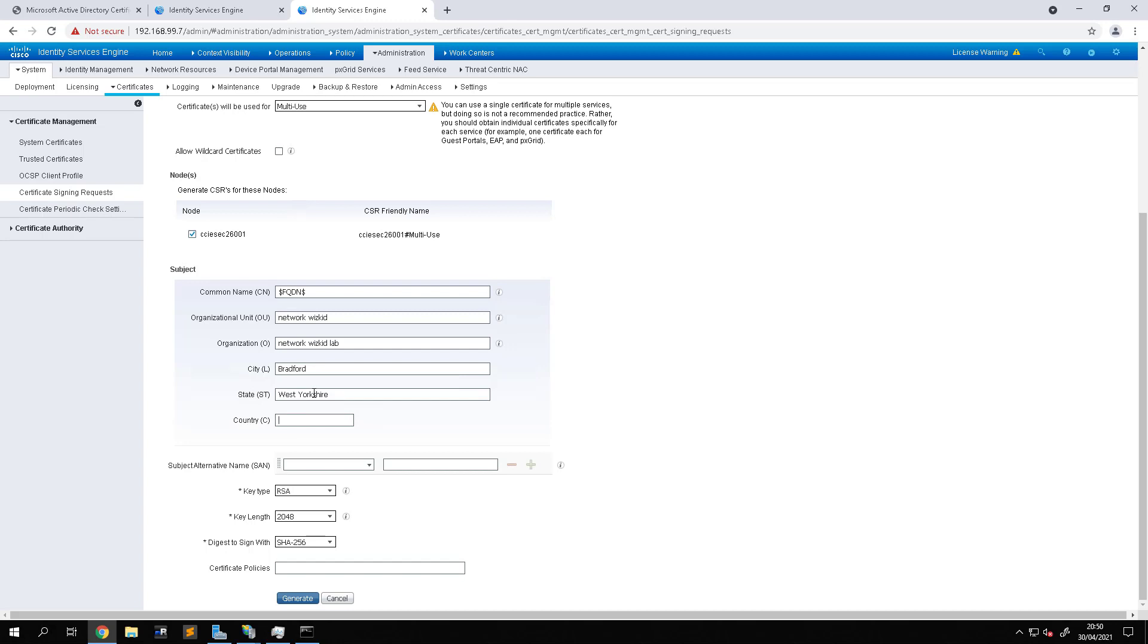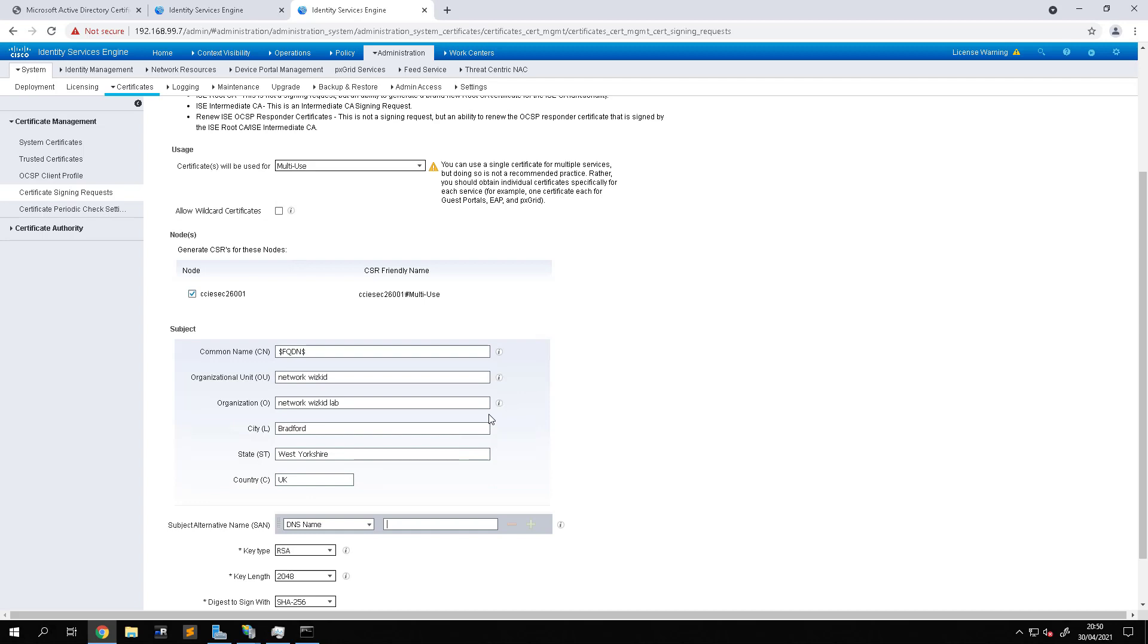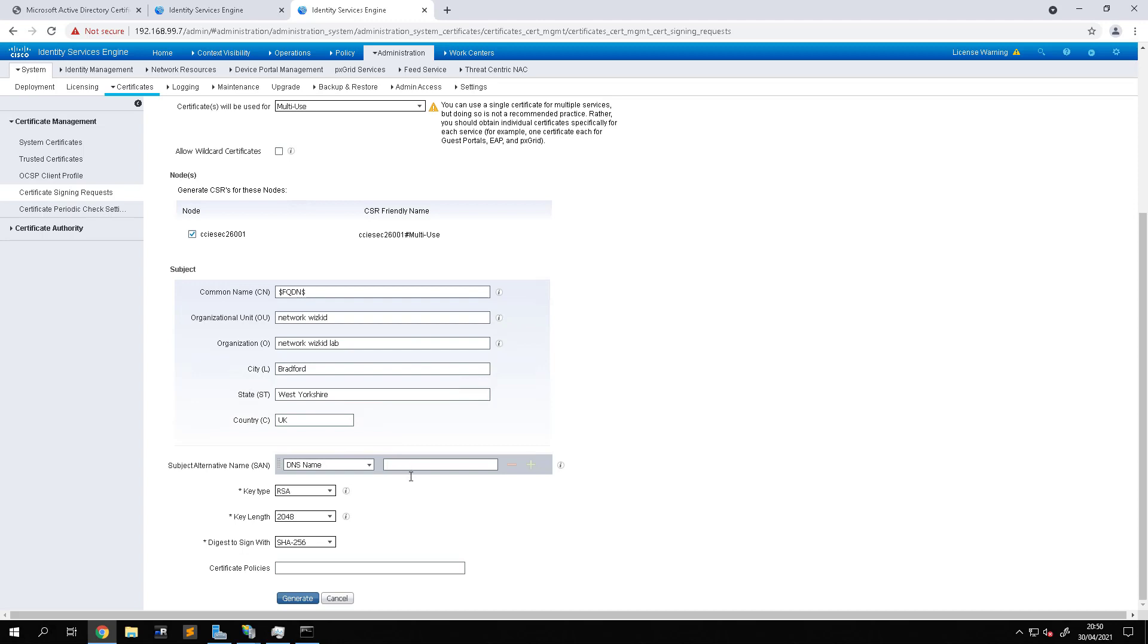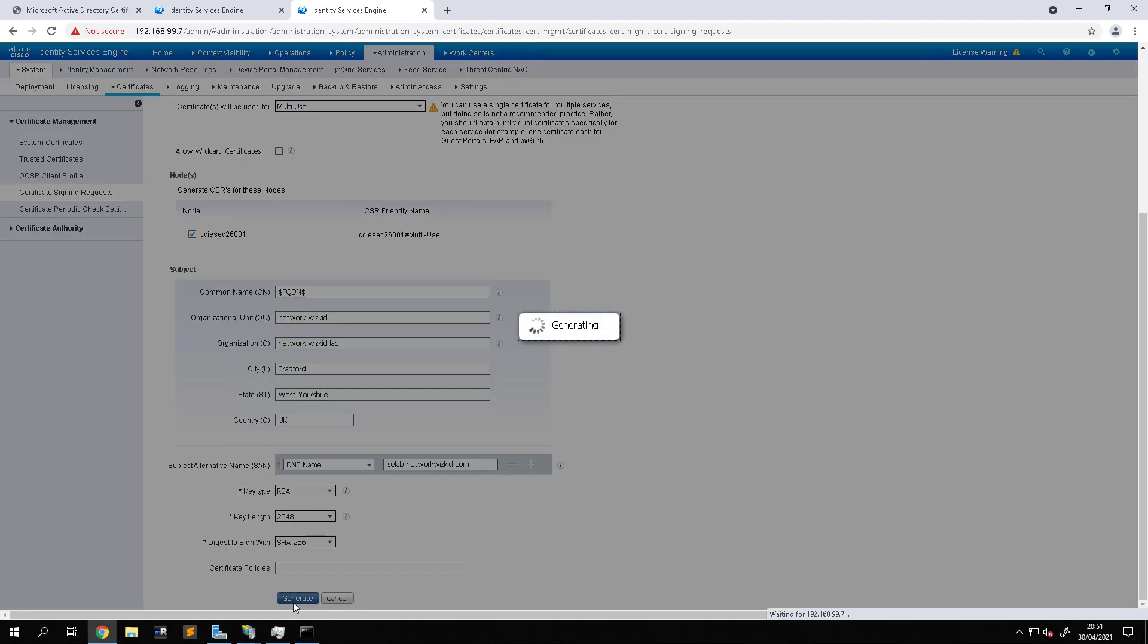Country is UK. Subject alternative name, we'll just use DNS and this will be the DNS name of the device. Currently this is set to CCIE SEC 26001 but this is due to change, so what I'm going to call this is icelab.networkwhizkid.com. You can change the key types and the key lengths and the digest. We'll just leave them as the defaults for now and we'll generate that CSR.